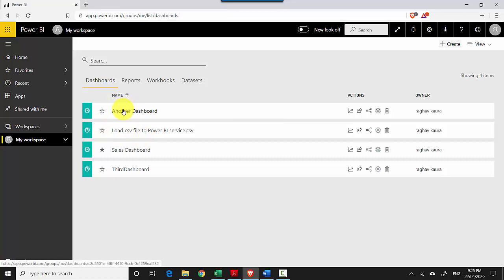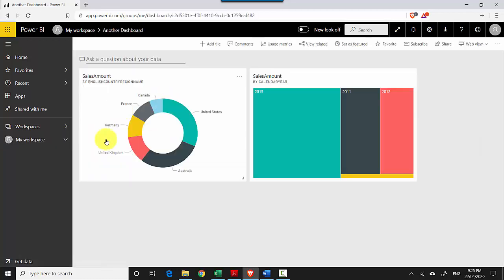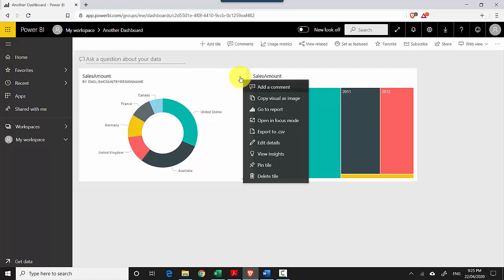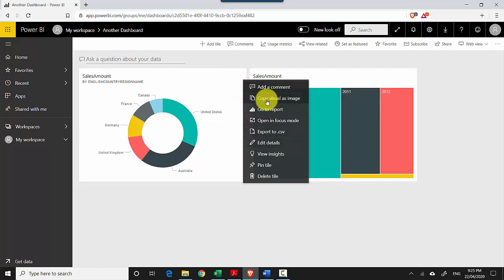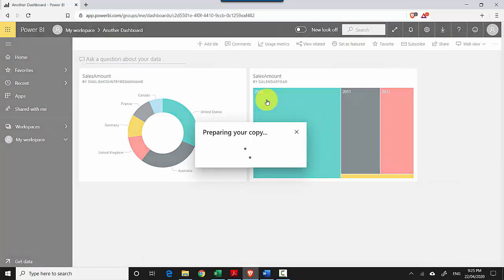I've got two visuals here. Let's say I want to save this one as an image. All I need to do is click on these three dots, which is 'More options,' and then it's giving me the option to 'Copy visual as image.' I click on that.